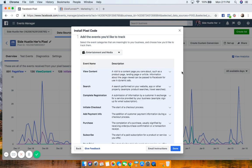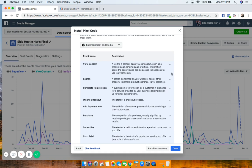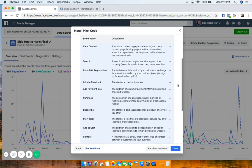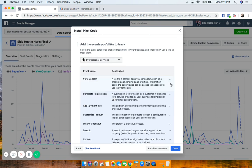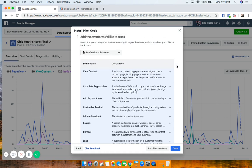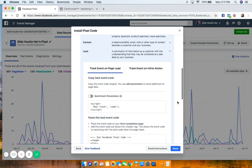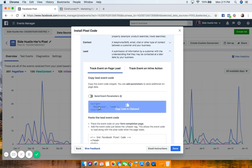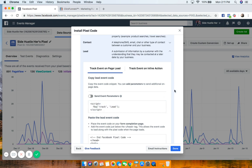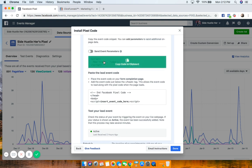We're going to pick the standard event that's the best fit for our funnel. I'm looking for the Lead event — professional services has everything I need. I'll click on Lead. The 'Send Event Parameters' section is only needed if it's going to make you money and you want to track the value. I'll show that in a moment. For now, copy this standard event code for Lead.